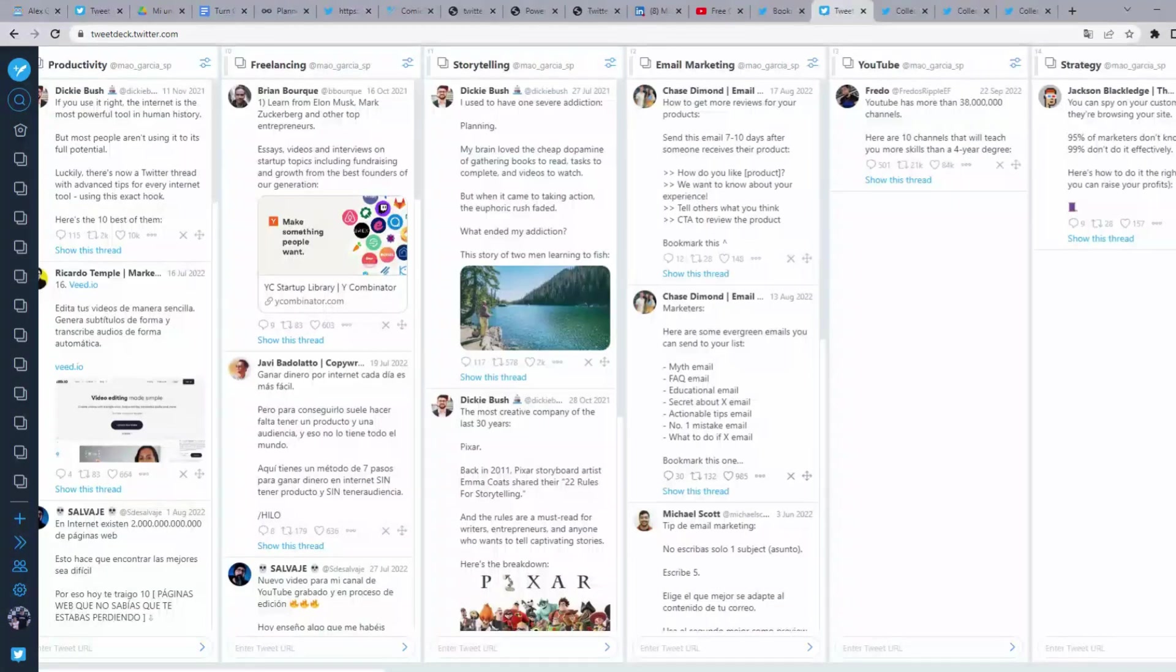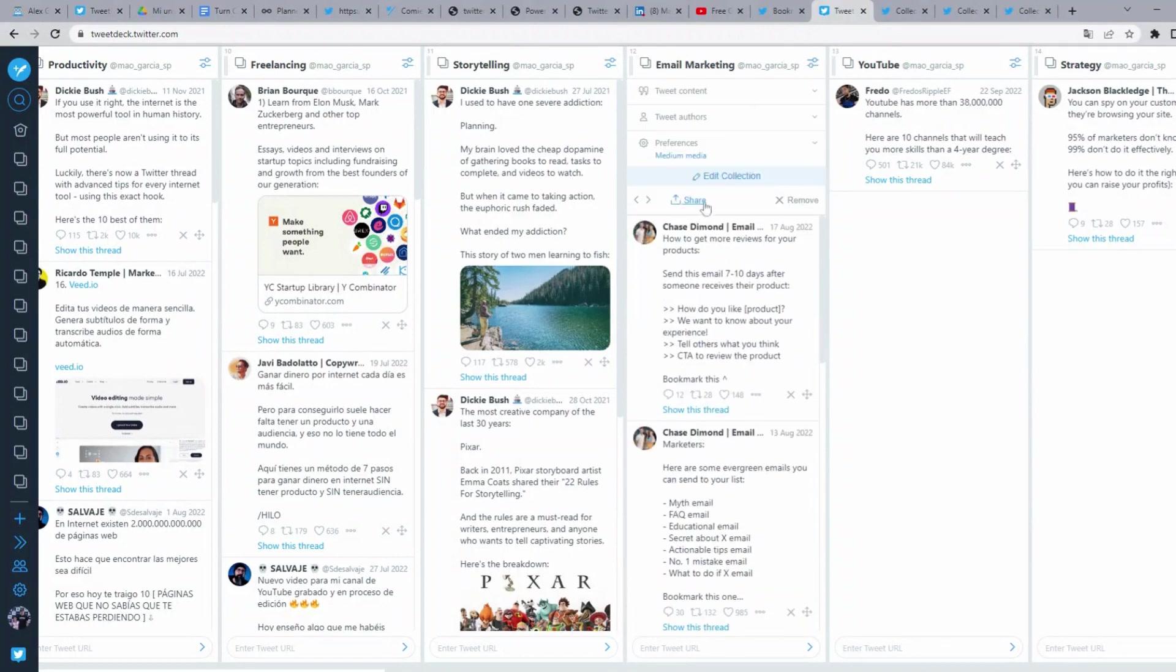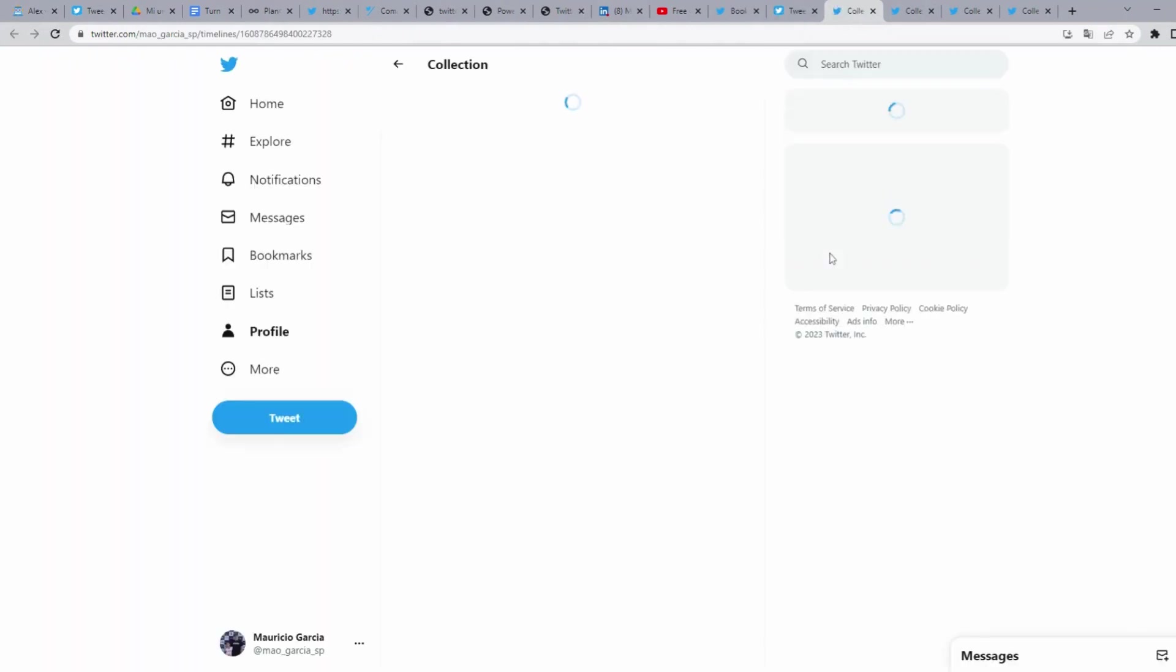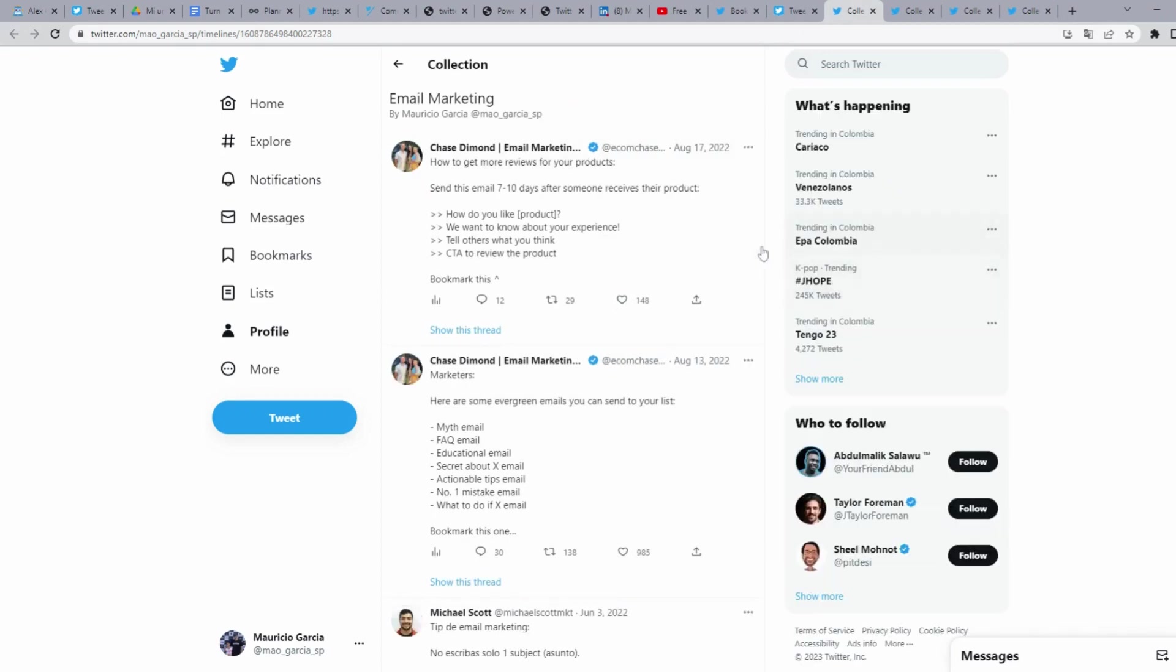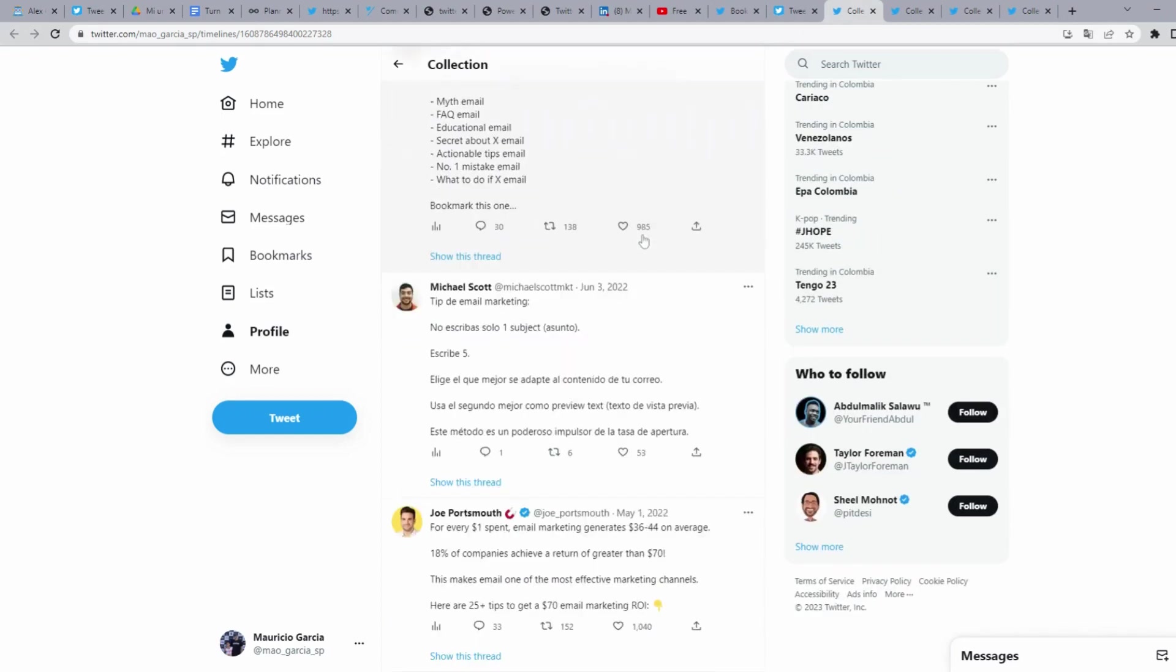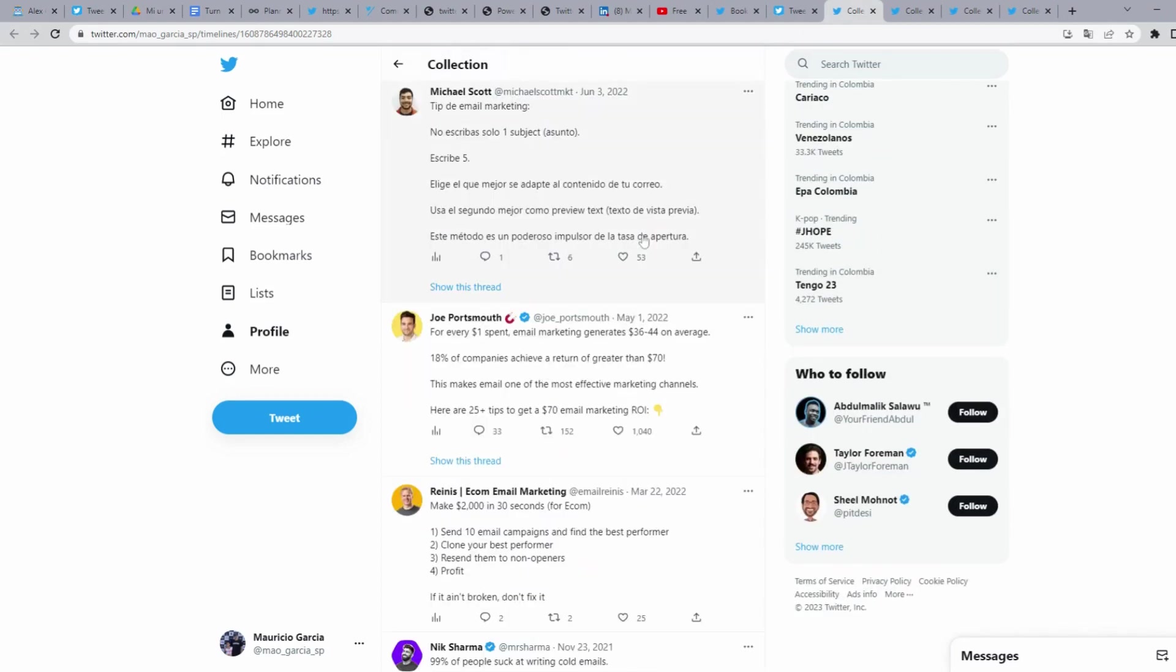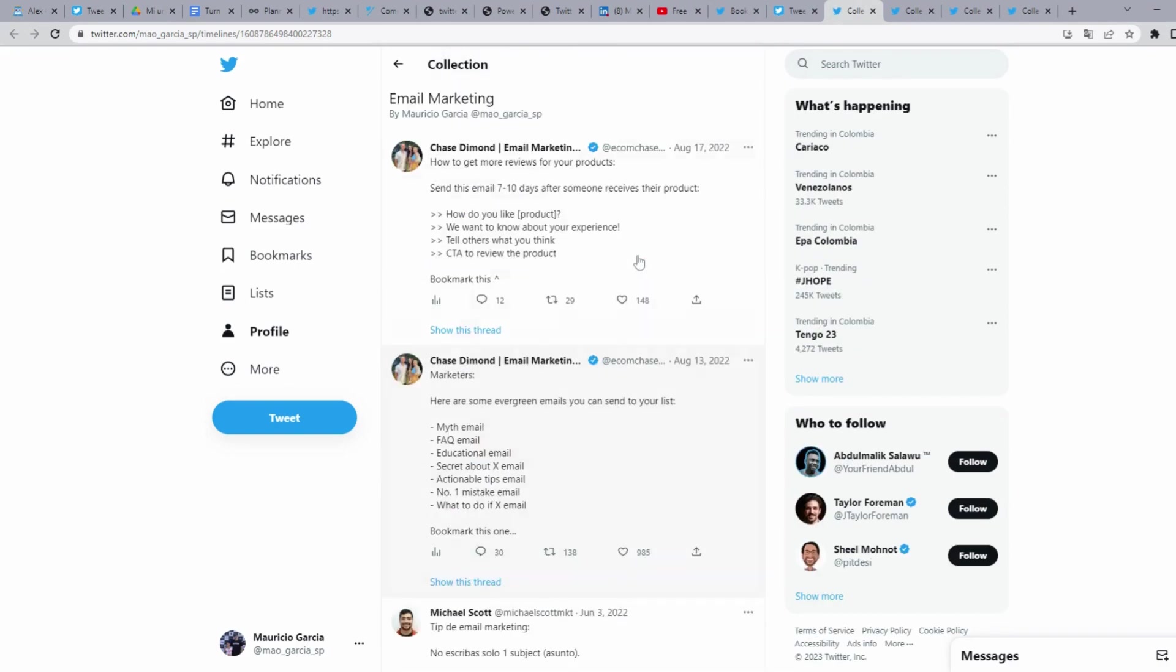Well, if you want to share your collections, you can do it too. Only have to click share on filters button, then click on share. It gives three options. We are going to select view in Twitter.com, and it opens a new tab where show all tweets from that collection. So you only need to copy the URL of that collection and paste it where you want to share.